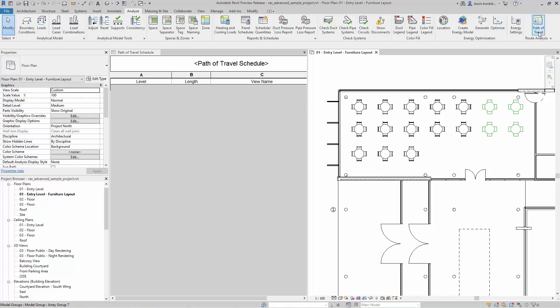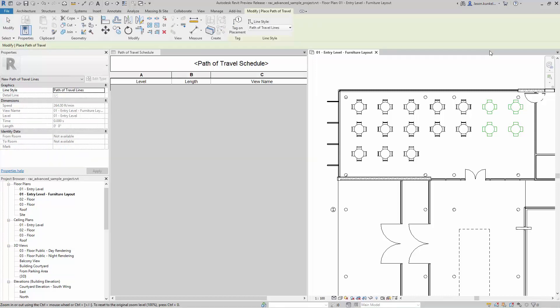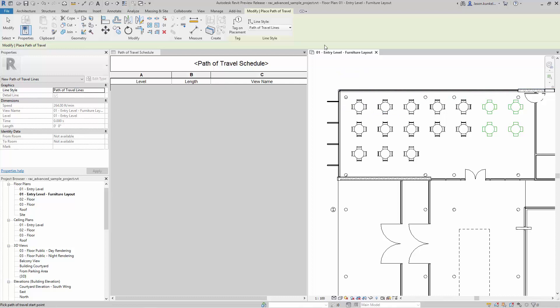I just click to activate the tool. I go into my place path of travel tool. You got to think of this like a detail item, so it's view specific. And actually here you'll see I've got in my modify bar dropdown selecting the line style.